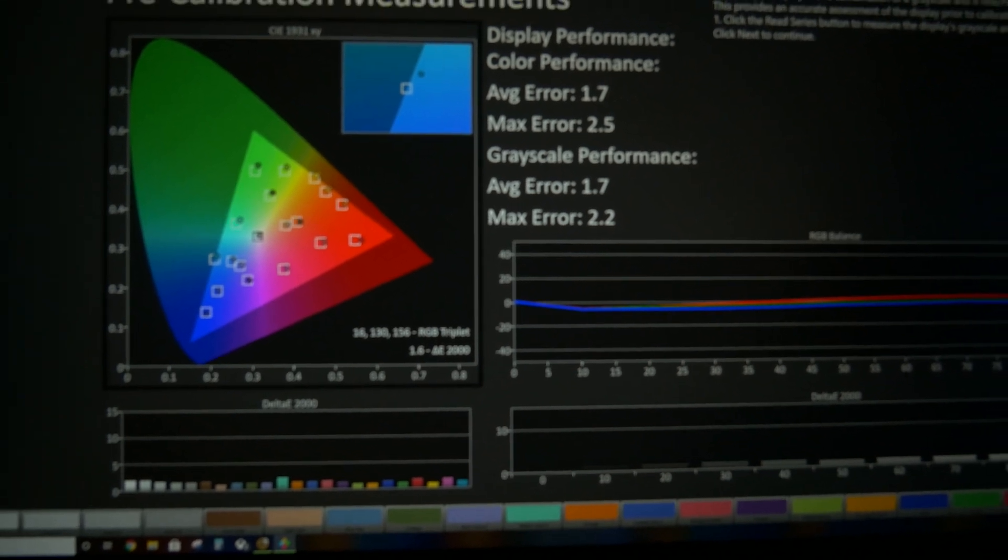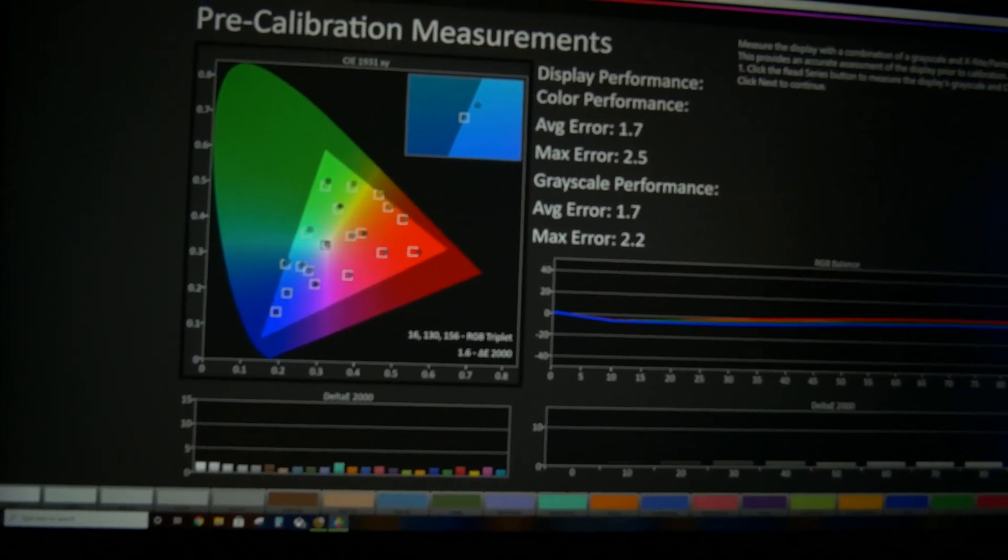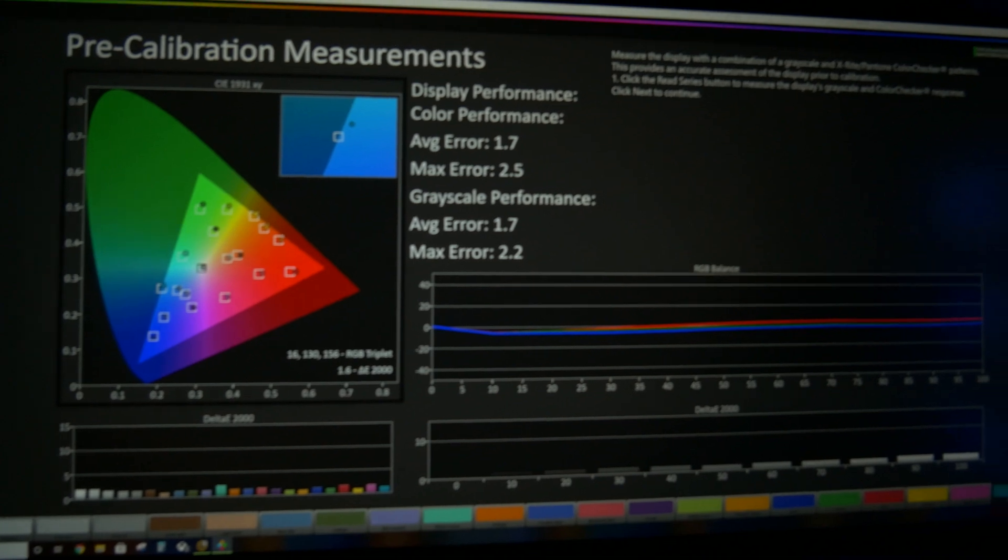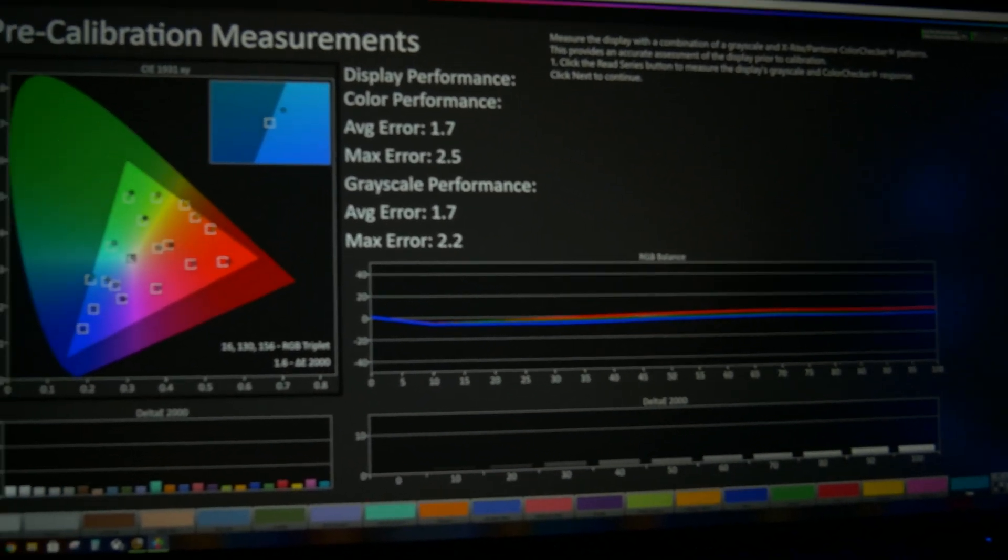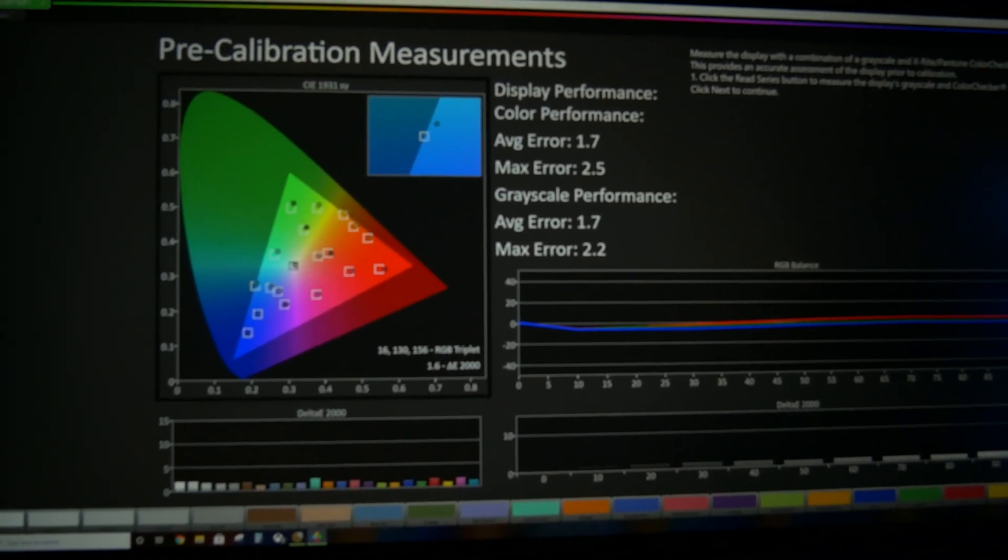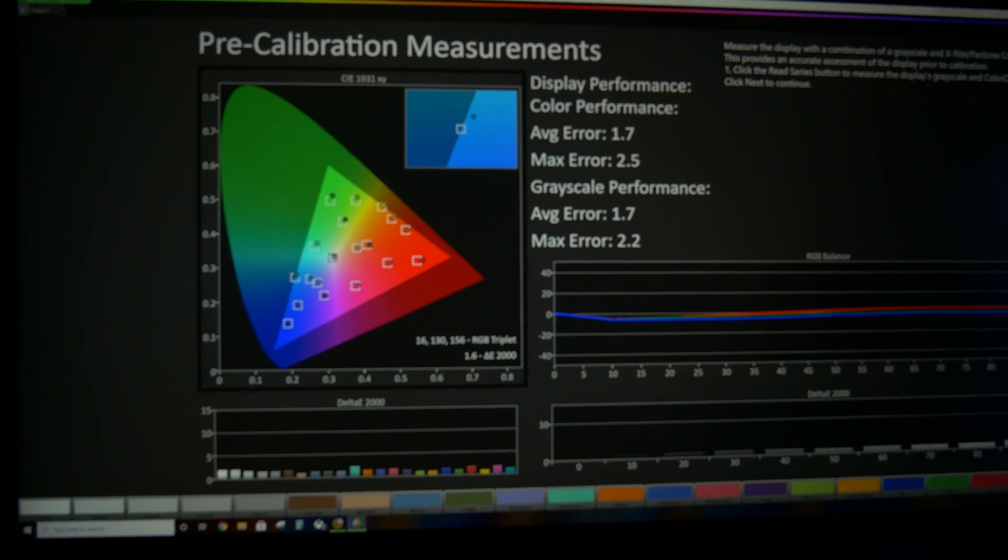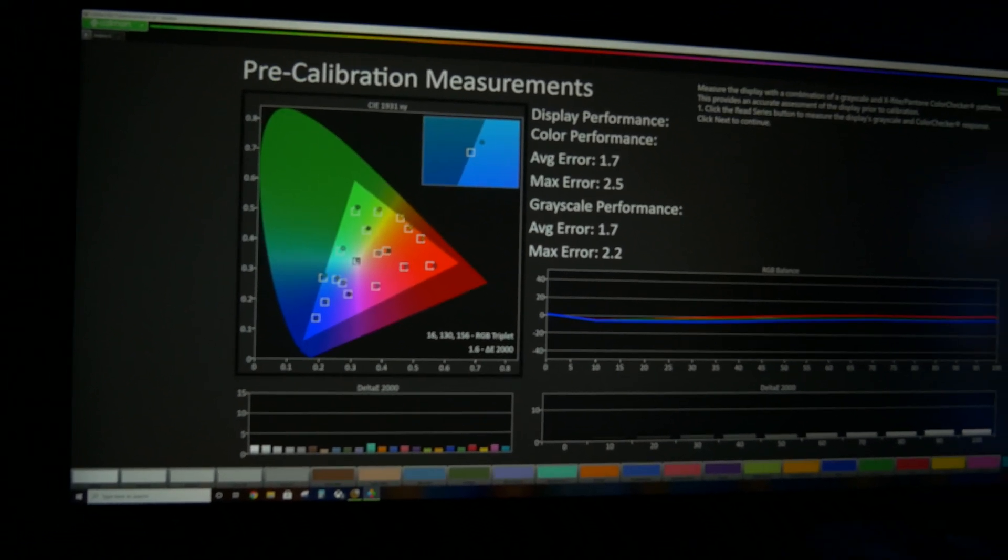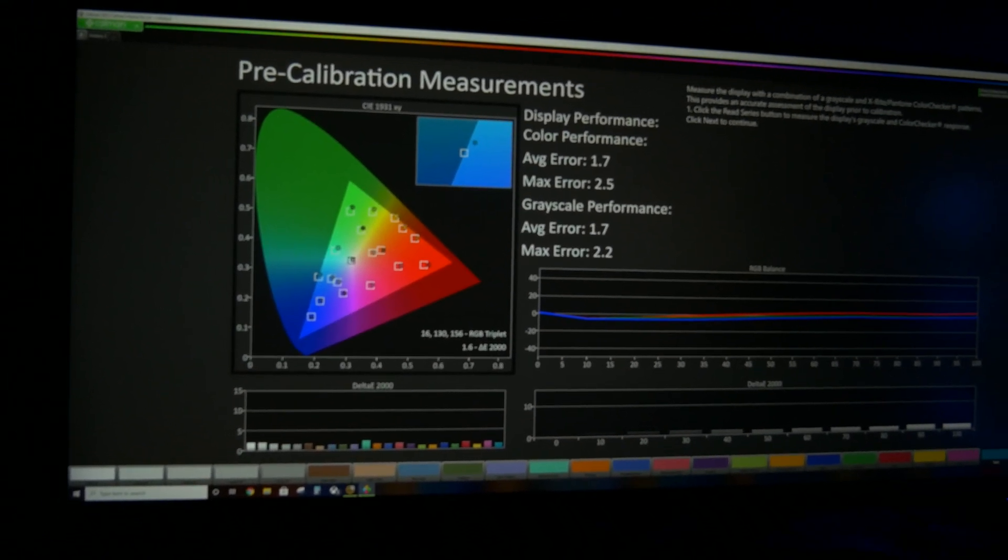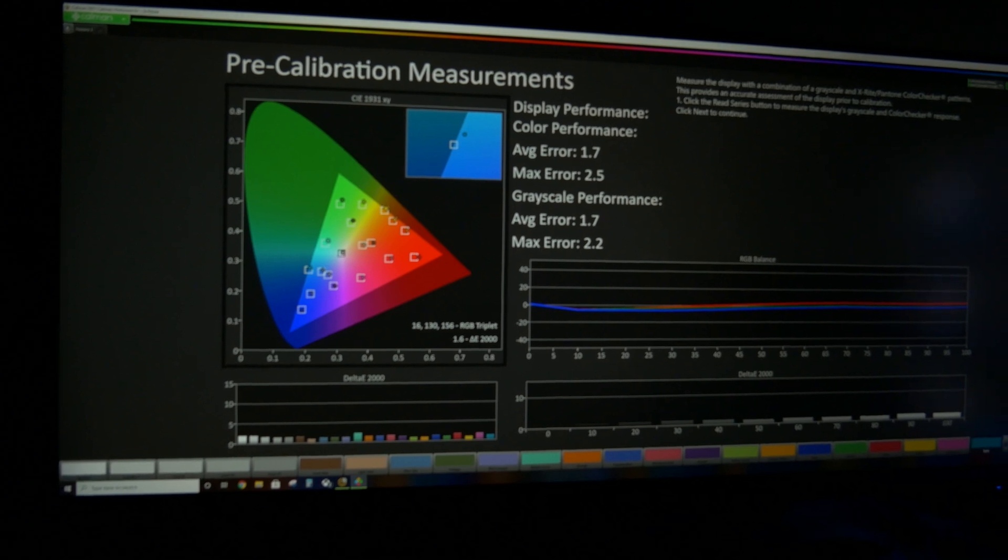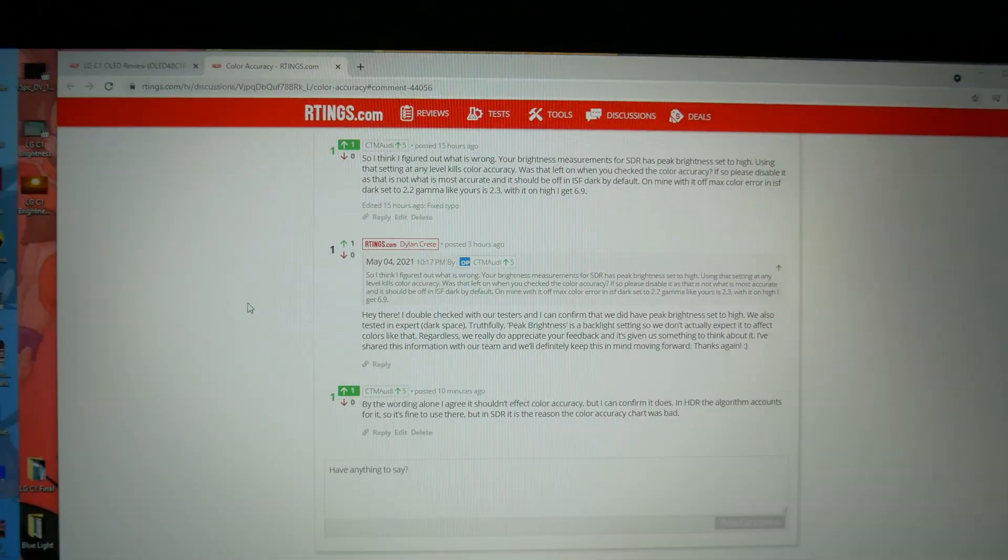There used to be a time when everyone went to CNET for TV reviews. Now I never see anyone bring them up, even though David Katzmeier is still there and still doing the TV reviews. The recommended review places change every few years and everyone has to start somewhere.